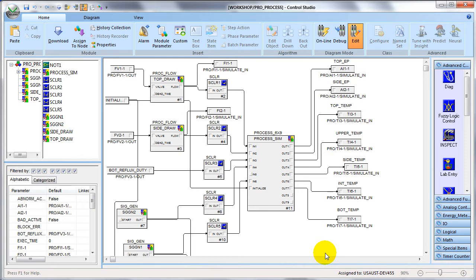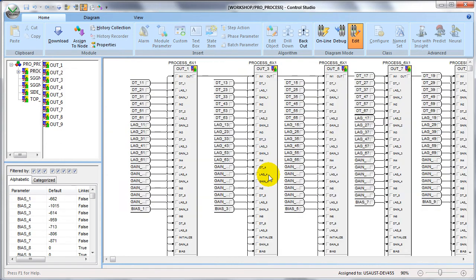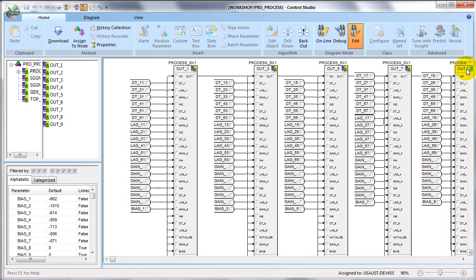To simulate the fractionator process we're using a module in which we have one composite block that represents the fractionator. The inputs to the simulation are the outputs of our controller, and in the Shell problem everything was unitless — zero to a hundred percent — so we're using scaling blocks to scale things exactly as the Shell application required.